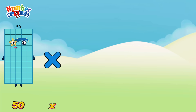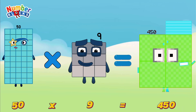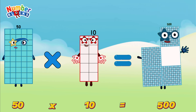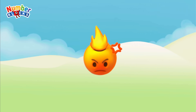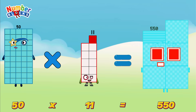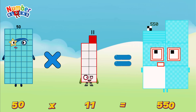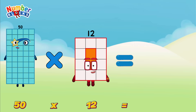50 multiplied by 9 is equals to 150. 50 multiplied by 10 is equals to 500. 50 multiplied by 11 is equals to 550. 50 multiplied by 12 is equals to 600.